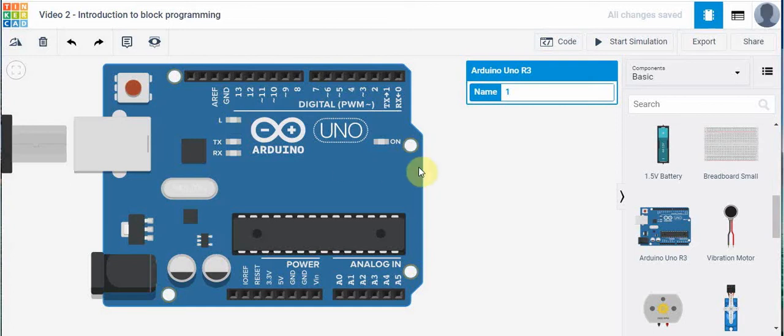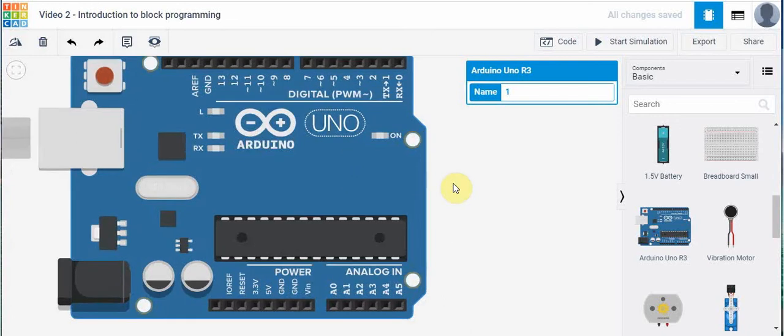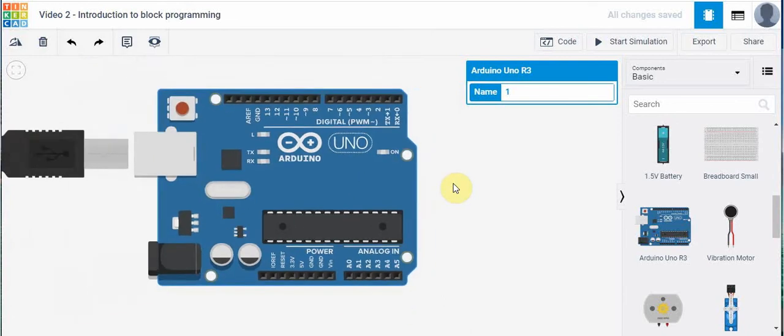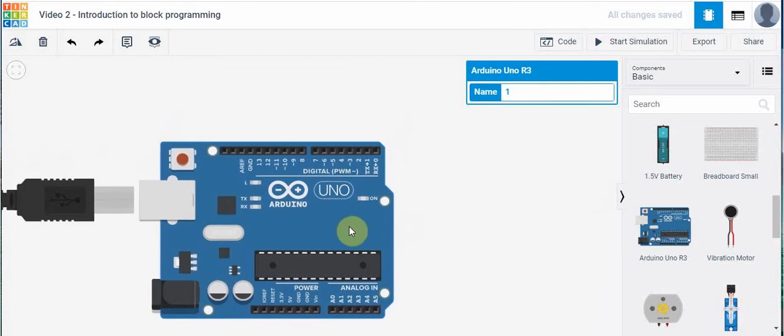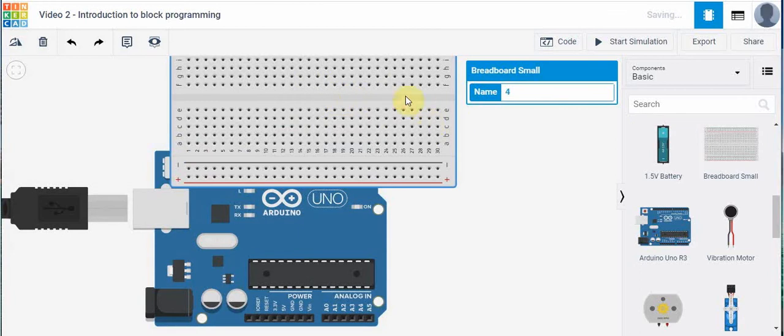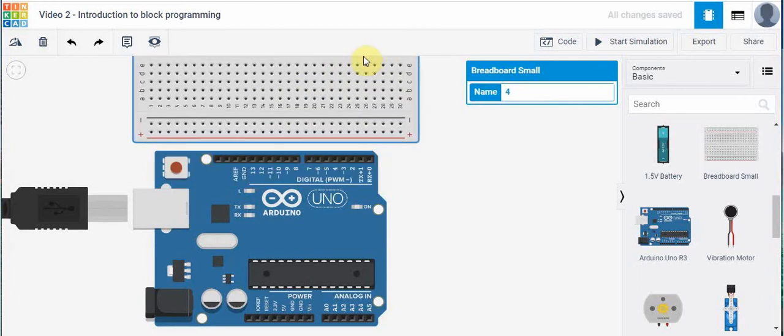So I'm going to create a really simple program here to create a flashing circuit and we are going to build our flashing circuit on a small breadboard. So let's do that first. I'm just going to move my Arduino down and I'm going to bring in a small breadboard and I'm just going to move it into position like so.